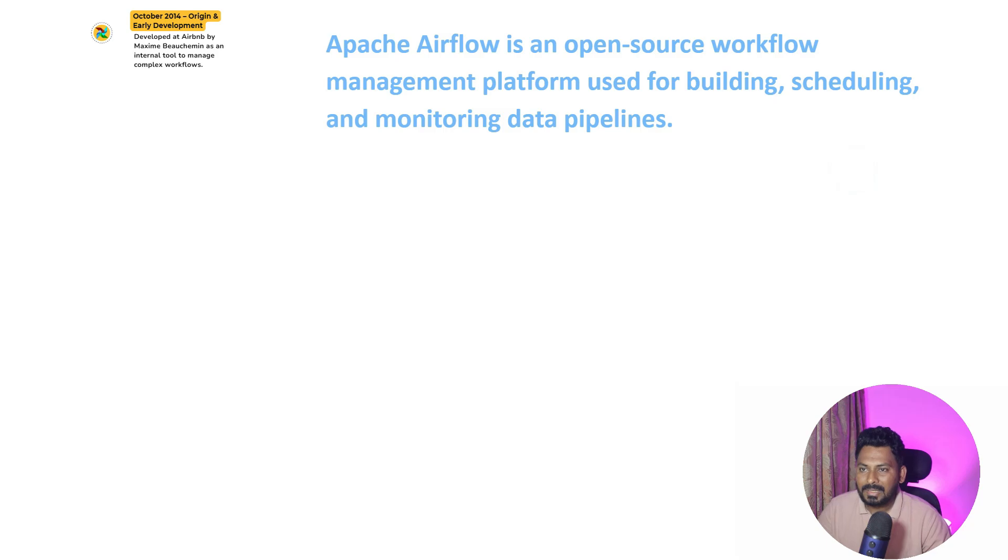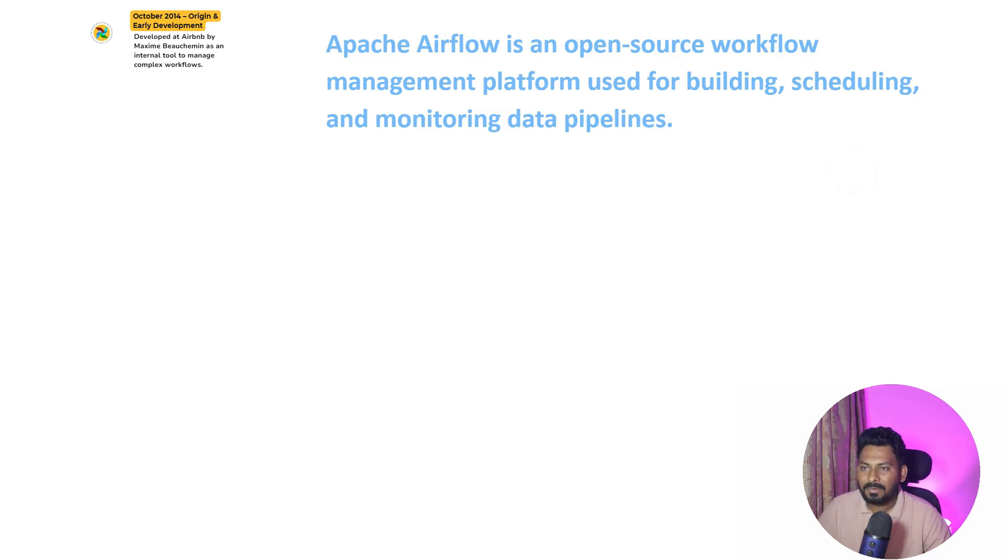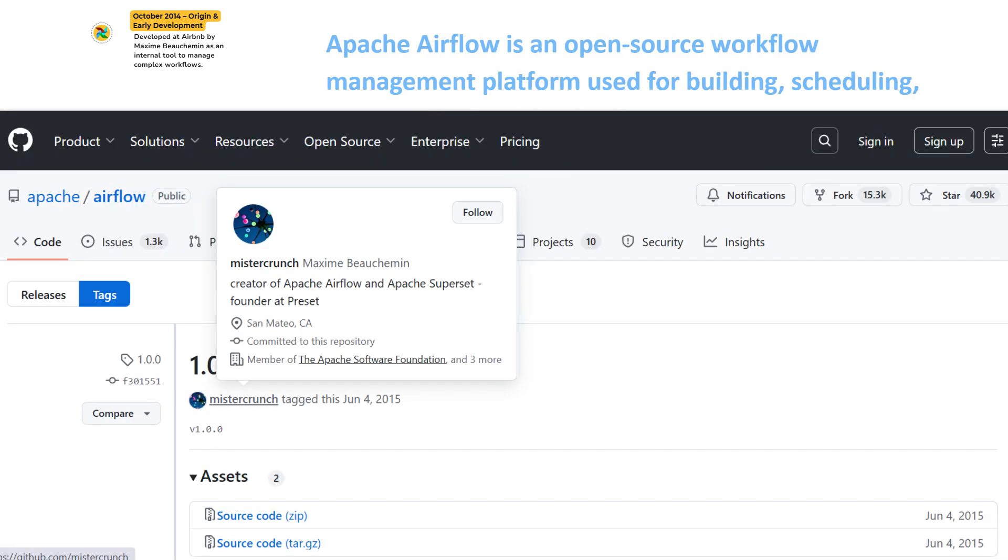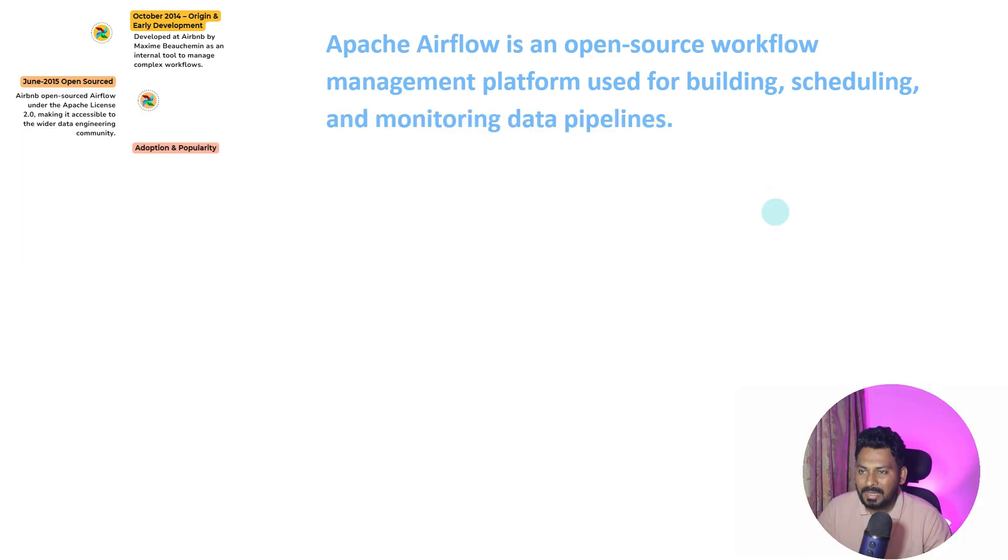In 2014, Apache Airflow was developed by Airbnb, the US-based homestay company. They developed it for their in-house requirement for managing their complex workflows. In 2015, they made it open source with the Apache License 2.0, so from the beginning it was open source.